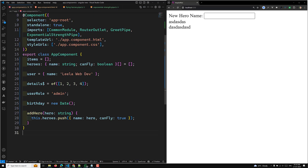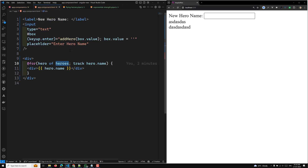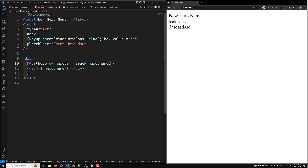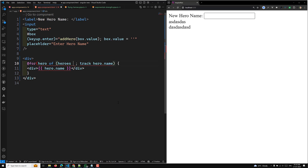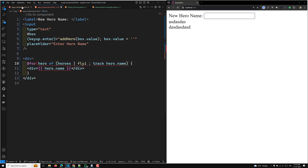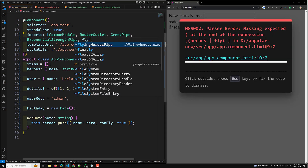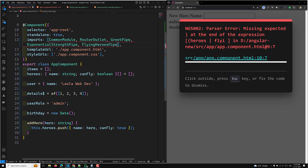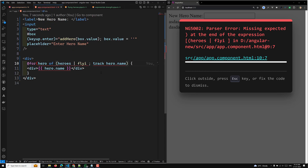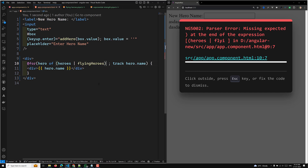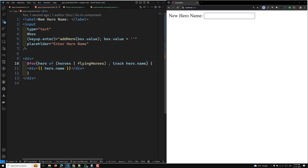Back in the app component, I add the flying heroes pipe — importing FlyingHeroesPipe — and in the HTML I apply the flyingHeroes pipe. Everything should be set up now.